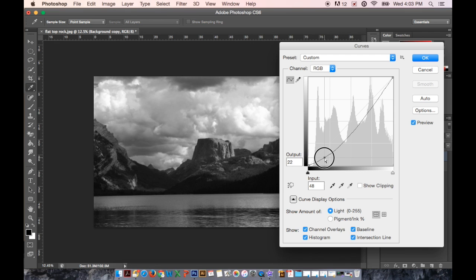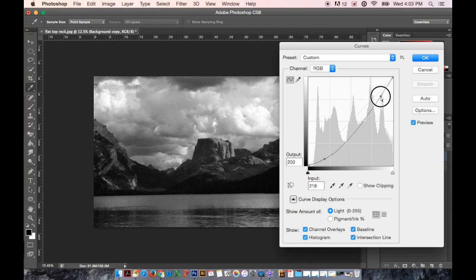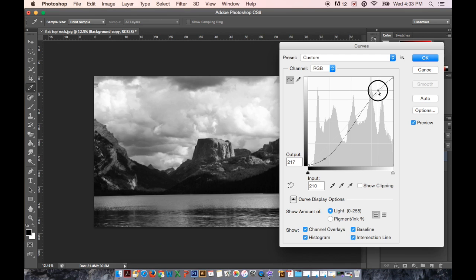So I'm going to pull down in the darks to darken my darks and I'm going to pull up on my whites to brighten the whites. And as you can see it's just enhancing the values of the image.